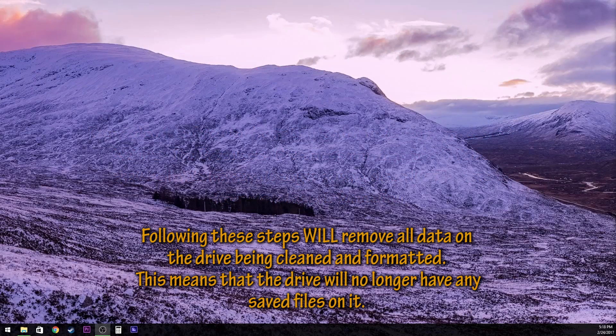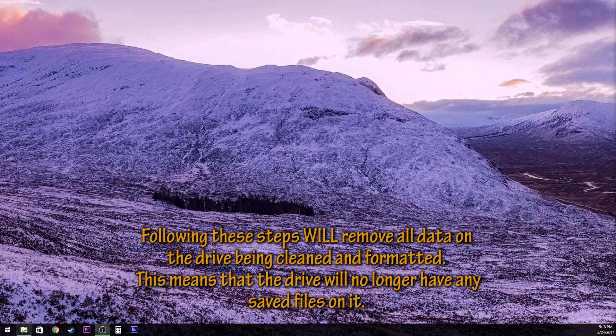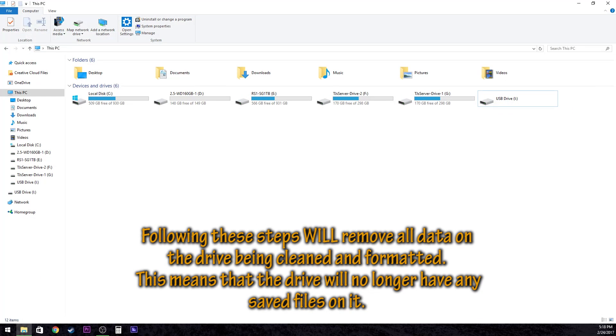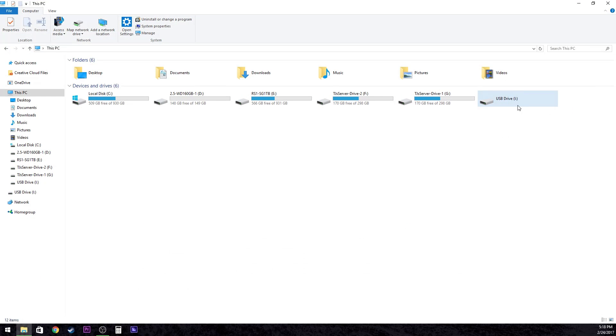So first thing we need is a write protected hard drive. I have one right here. I used this drive for a FreeNAS setup and I tried formatting it.